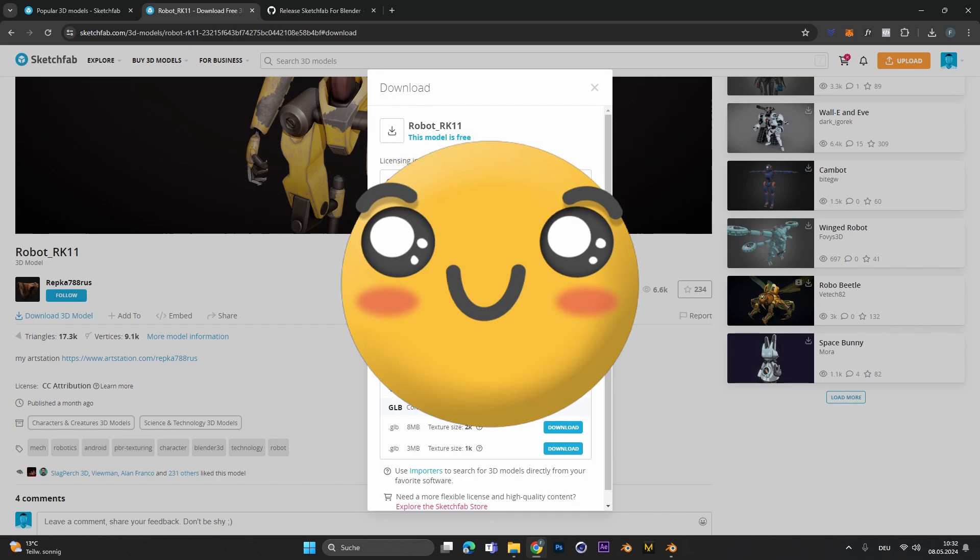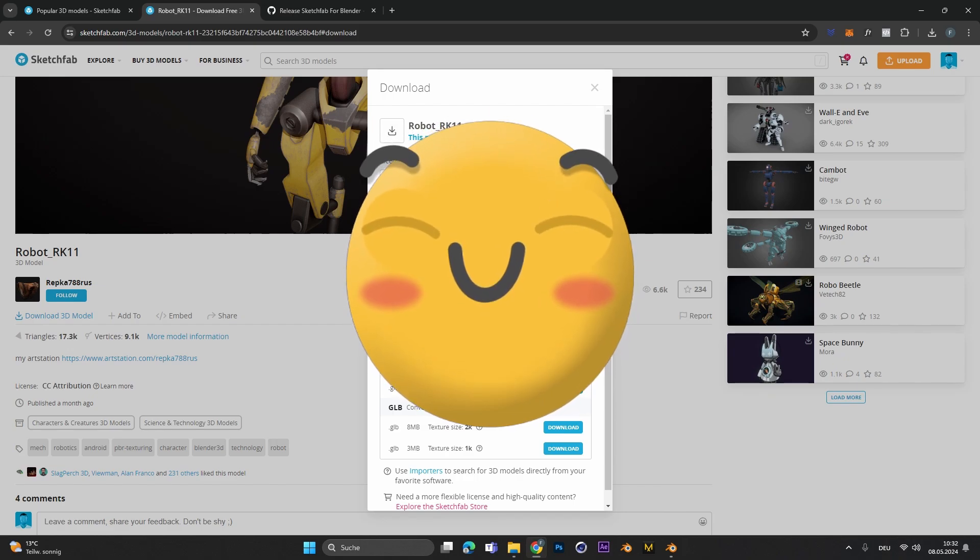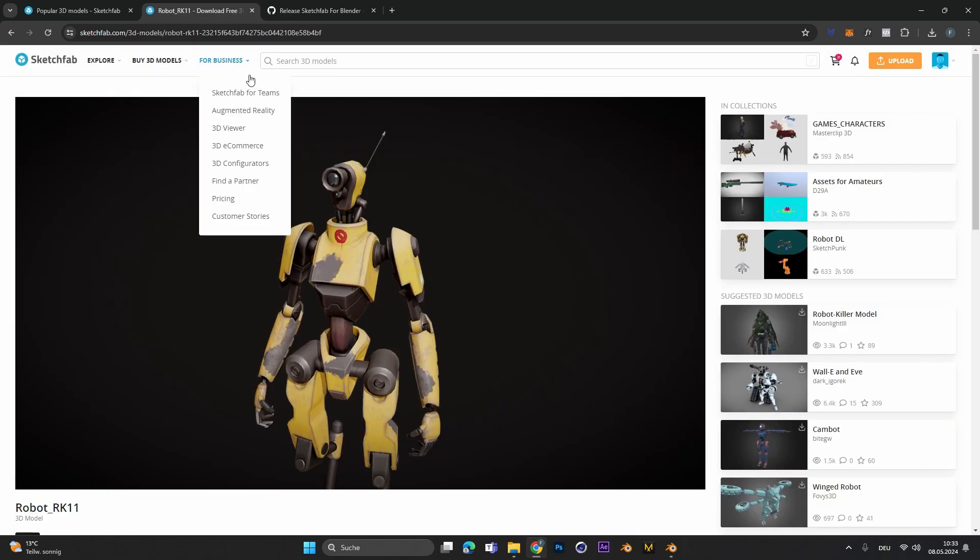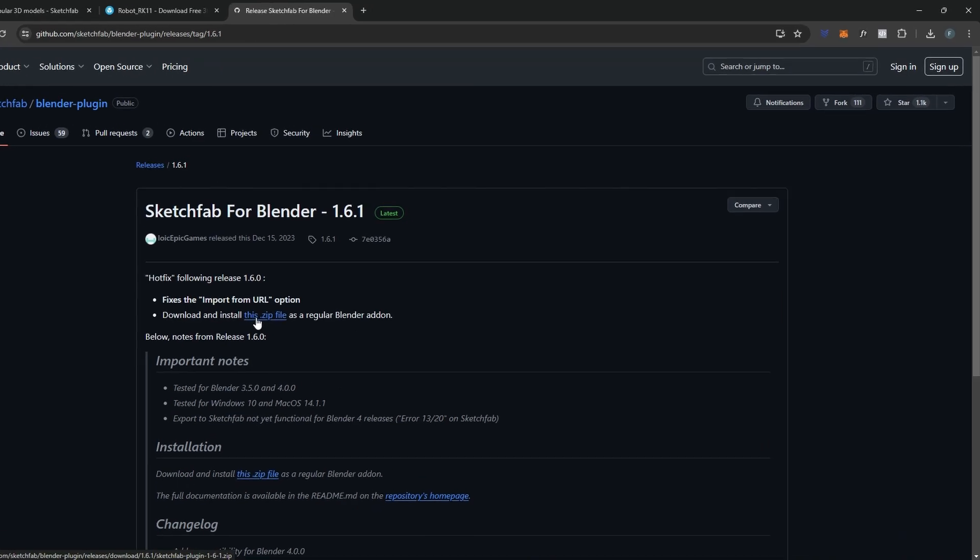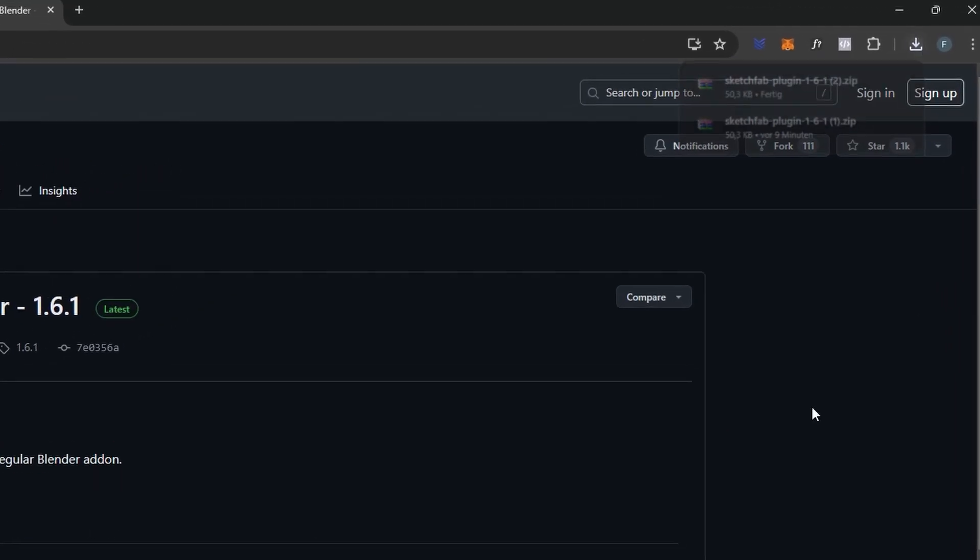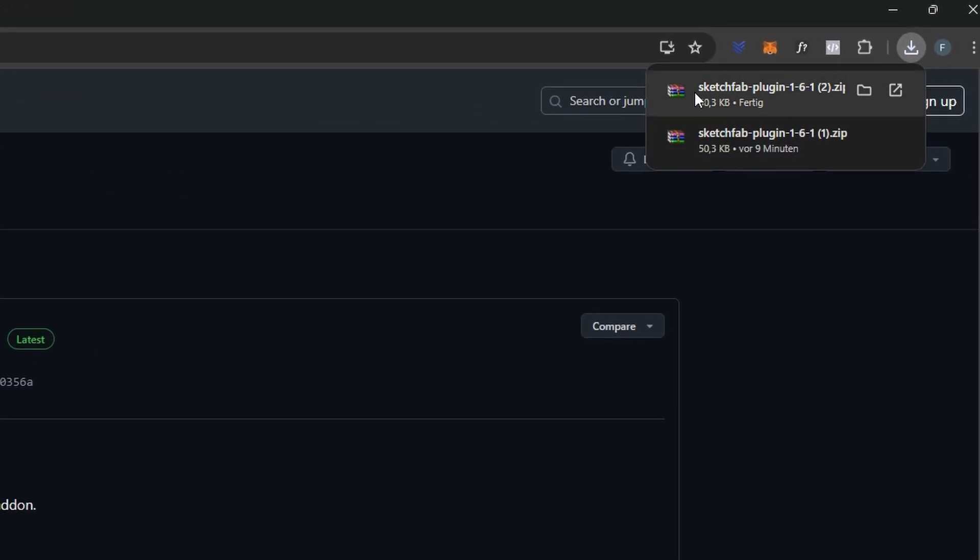Luckily for Blender there is a way better option. If you go onto this GitHub release, the link is in the description, you find the Sketchfab for Blender add-on. The cool thing is that it supports Blender 3 and Blender 4 versions. All you have to do is click on this zip file and it will download the necessary add-on.